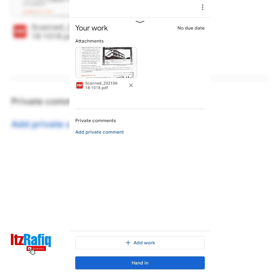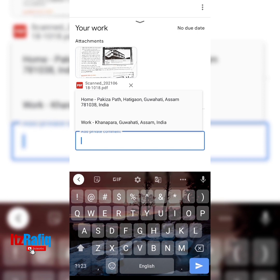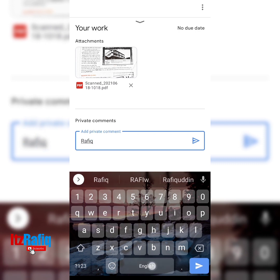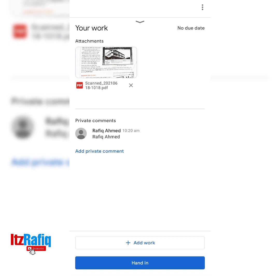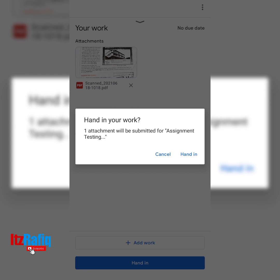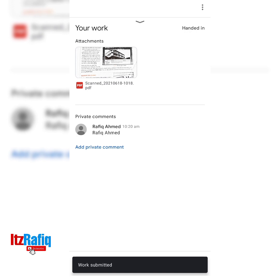There is also one more option: Add Private Comment. In Add Private Comment, write your name — especially if you are using your parents' email ID. If it is your own email ID then you don't have to write that. Suppose I am using my parent's email, so I write my own name. After adding the comment and the file, tap on the Hand In button — in blue color. Hand In means I have submitted my assignment.